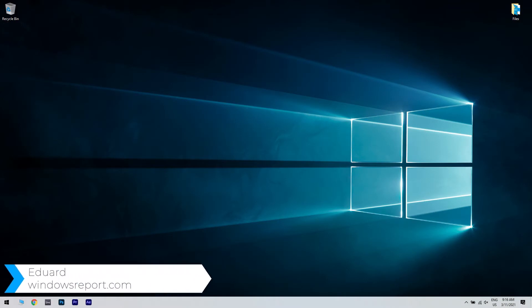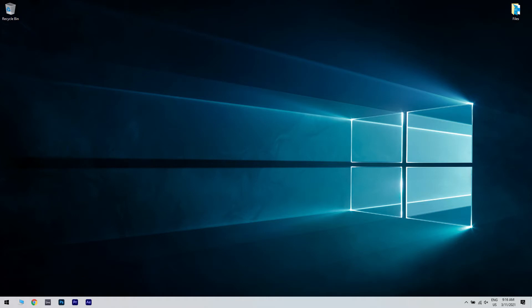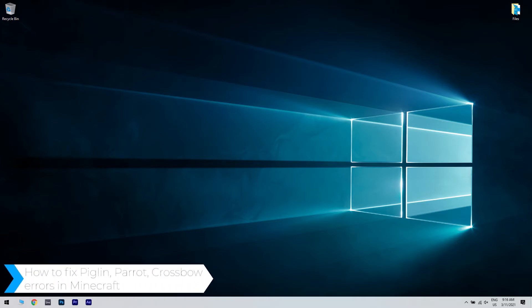Hello, I'm Edward and welcome to windowsreport.com. In this video I will show you how to fix piglin, parrot and crossbow errors in Minecraft.